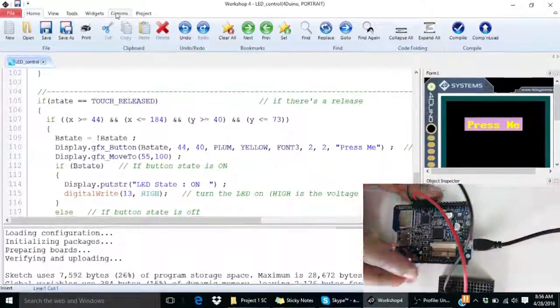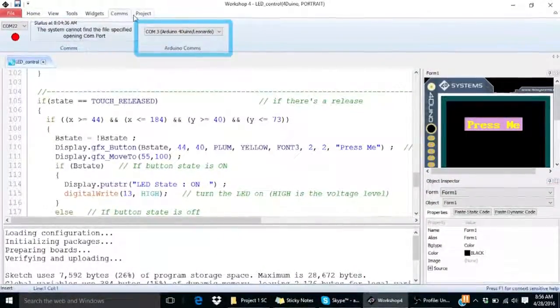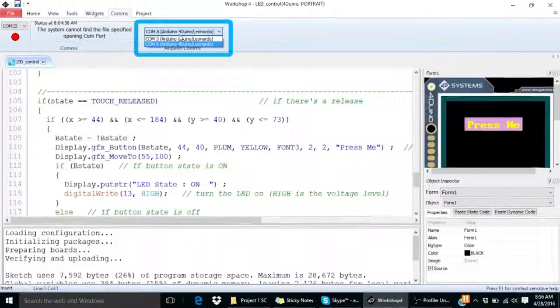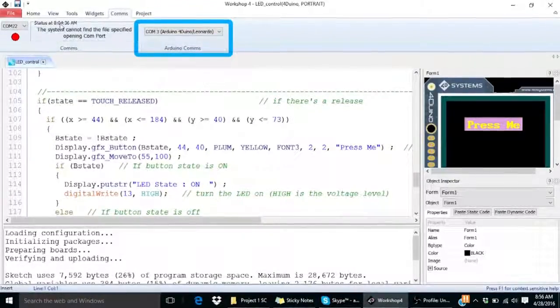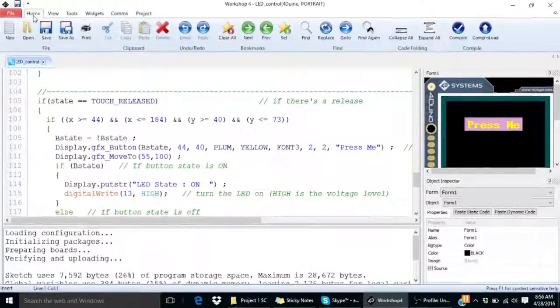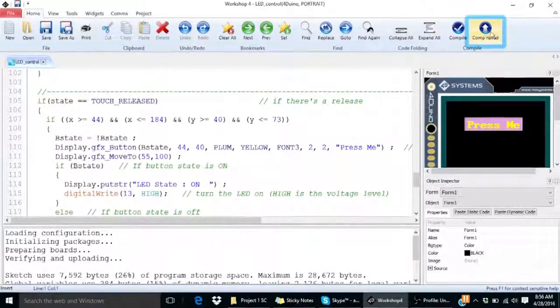Make sure you are connected to the right COM port. In my case, it's COM3. Simply click on COM and load.